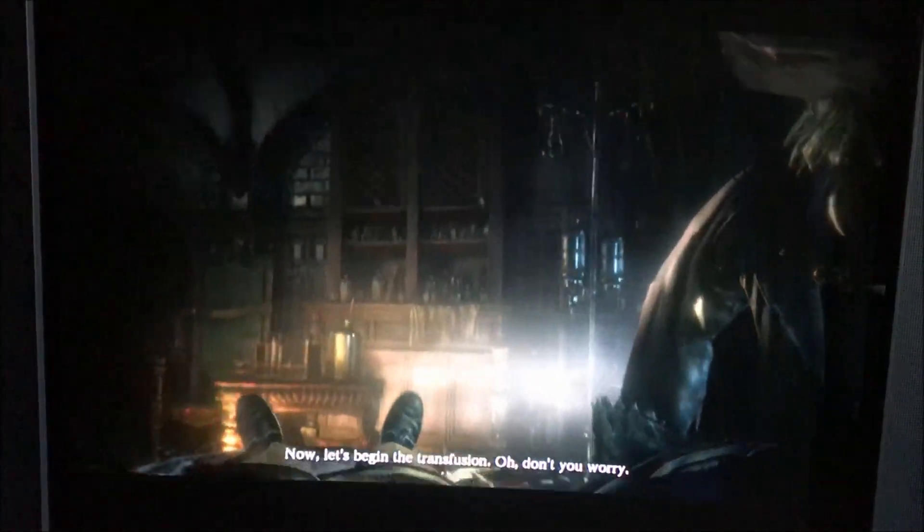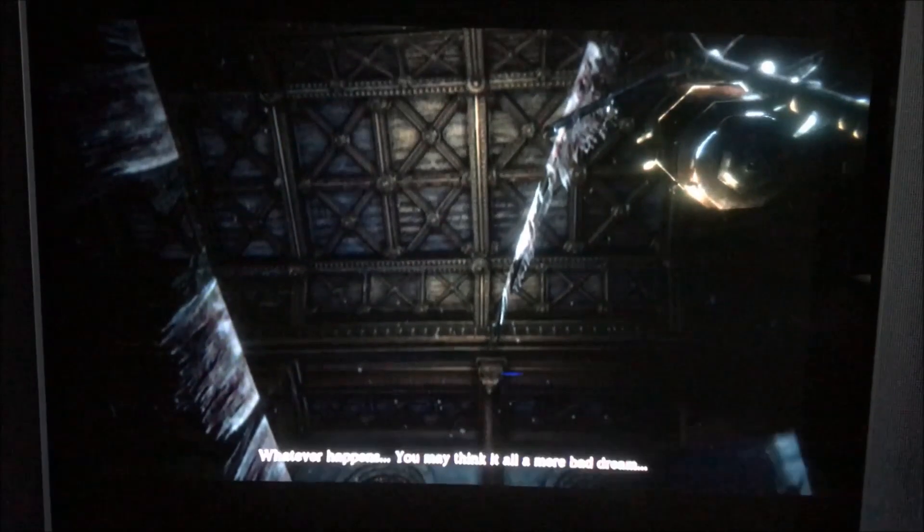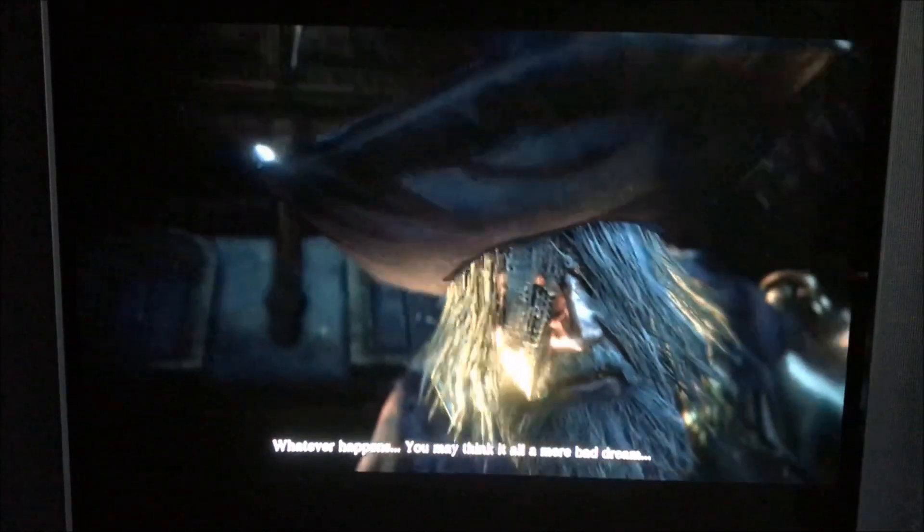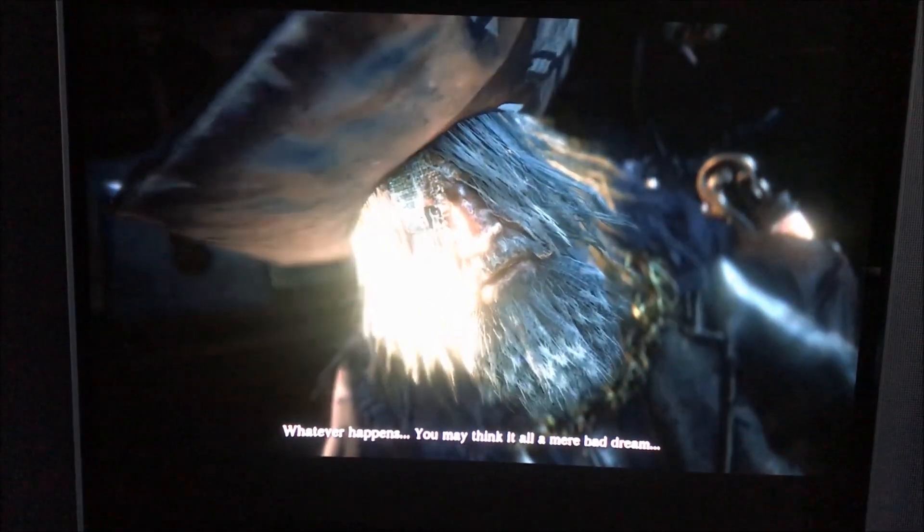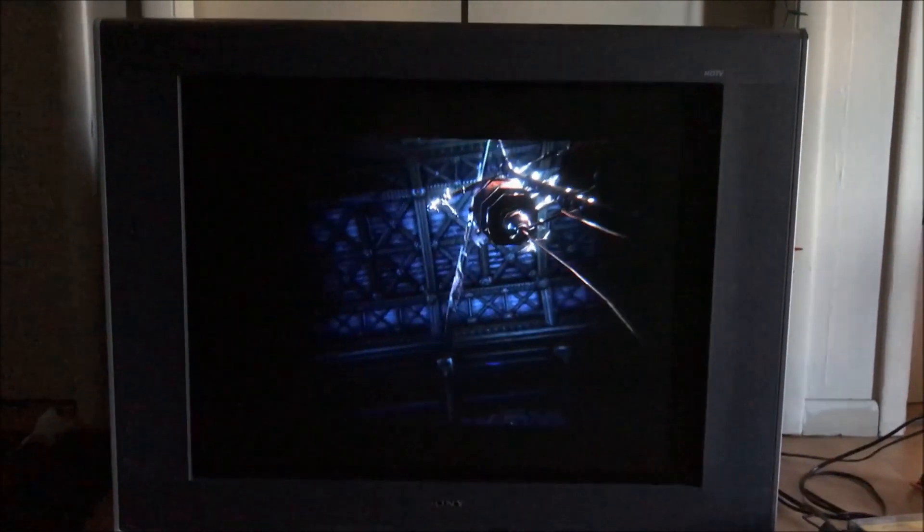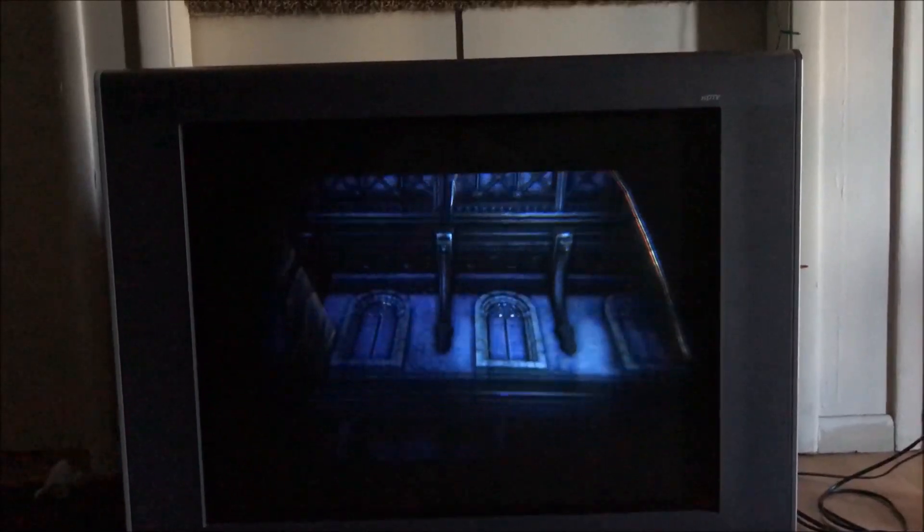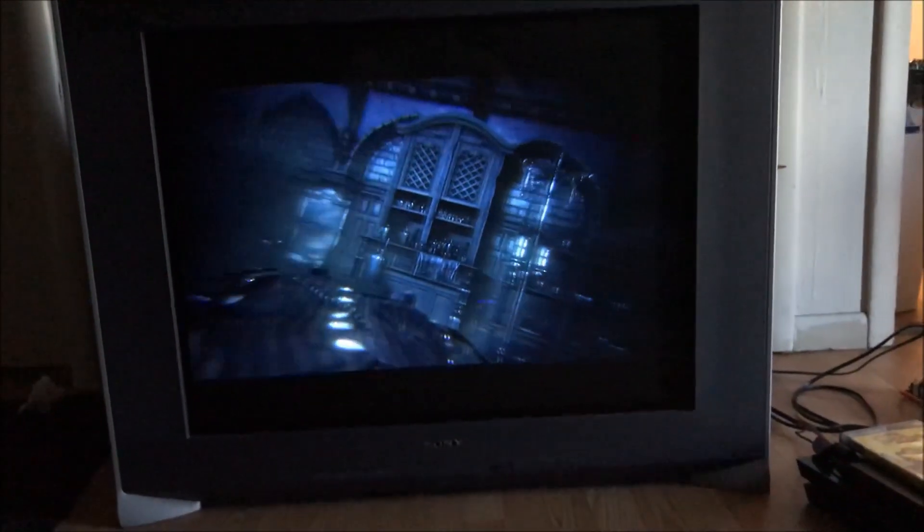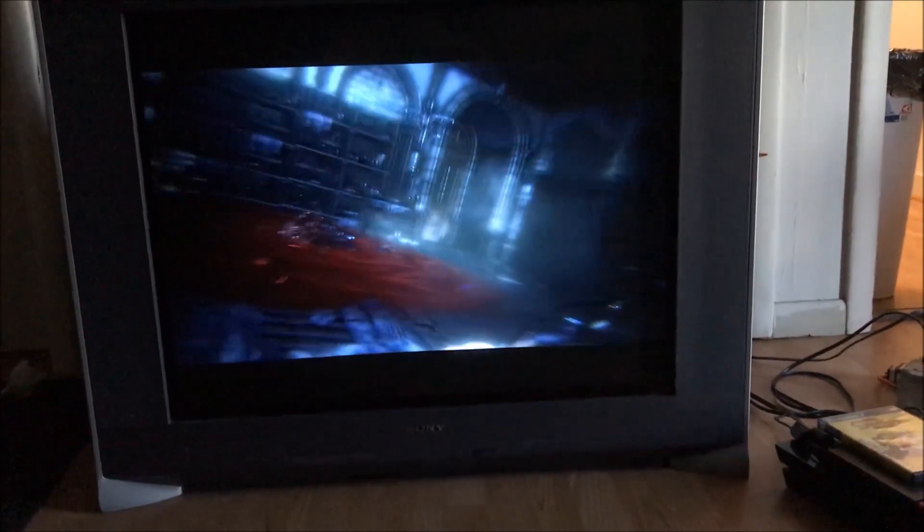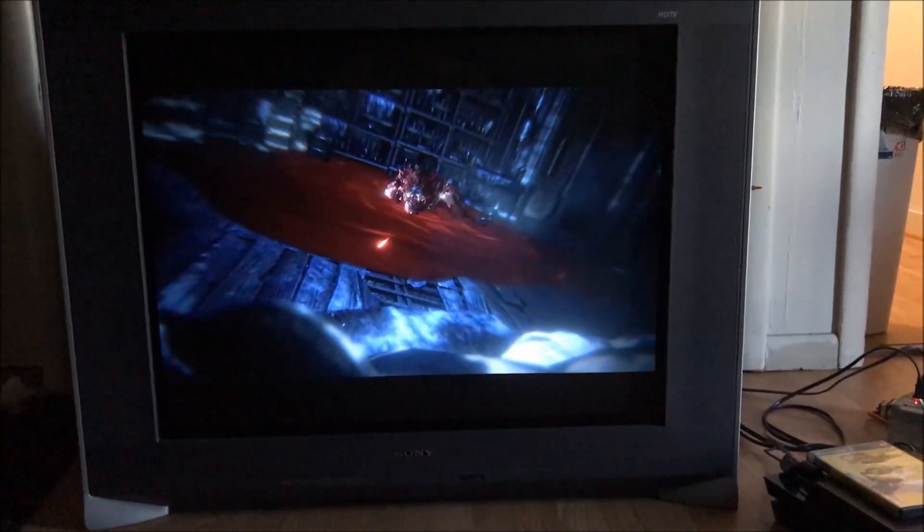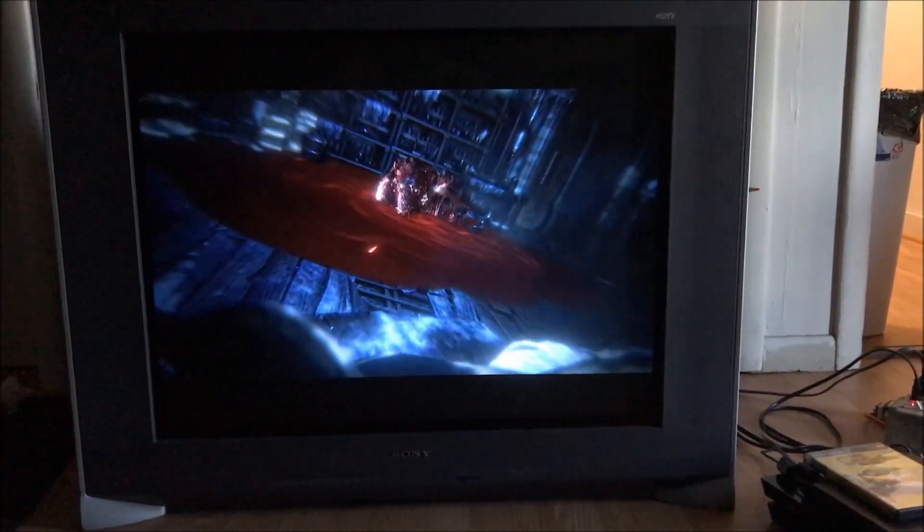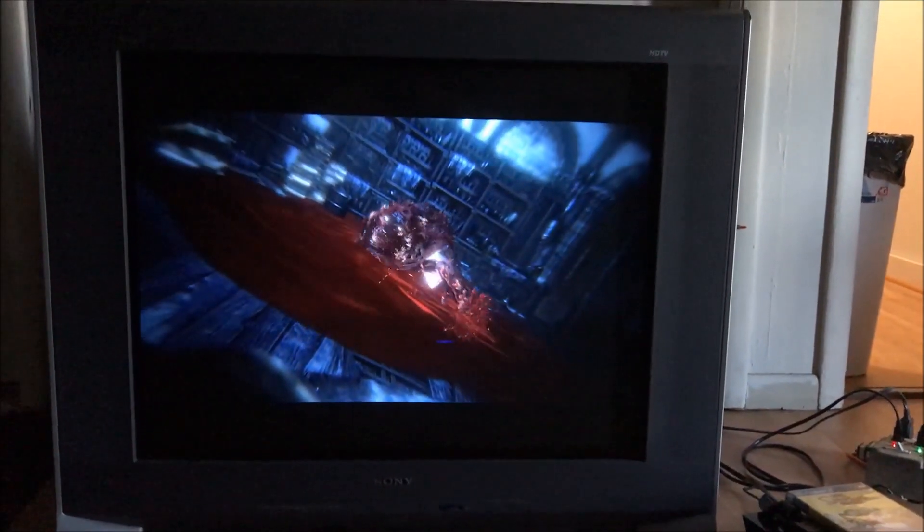These things have, I believe it's either an 8 or a 10 inch subwoofer built into them in the back for just the whole complete surround system. [game dialogue: I heard that sound. All signed and sealed. Now, let's begin the transfusion. Oh, don't you worry. Whatever happens, you may think it all a mere bad dream.] No, there's no such thing as a refresh rate with these televisions like there is with flat panels. So, you don't have to worry... the video game playing on them is fantastic. It's the snappiest you've ever had played.